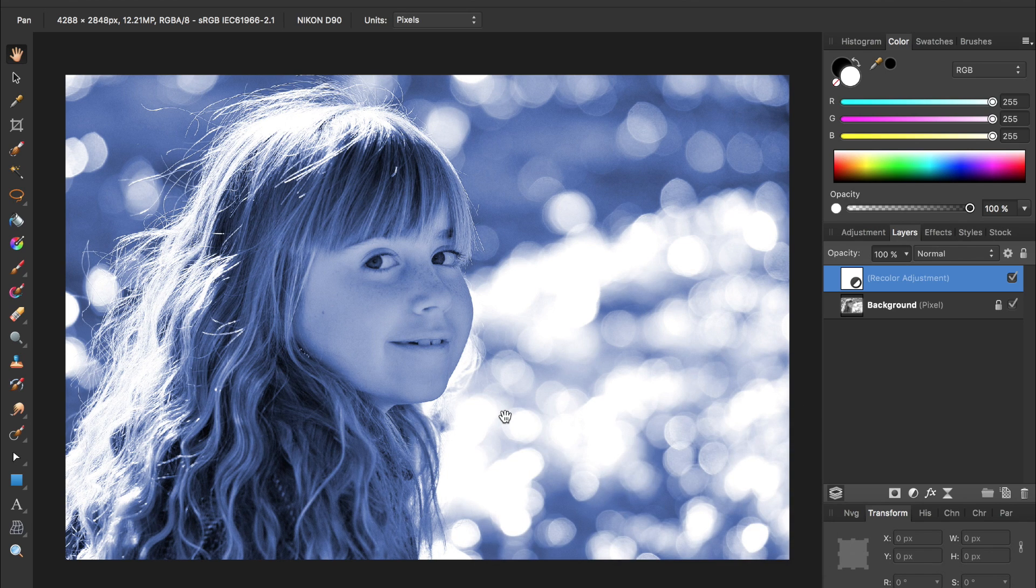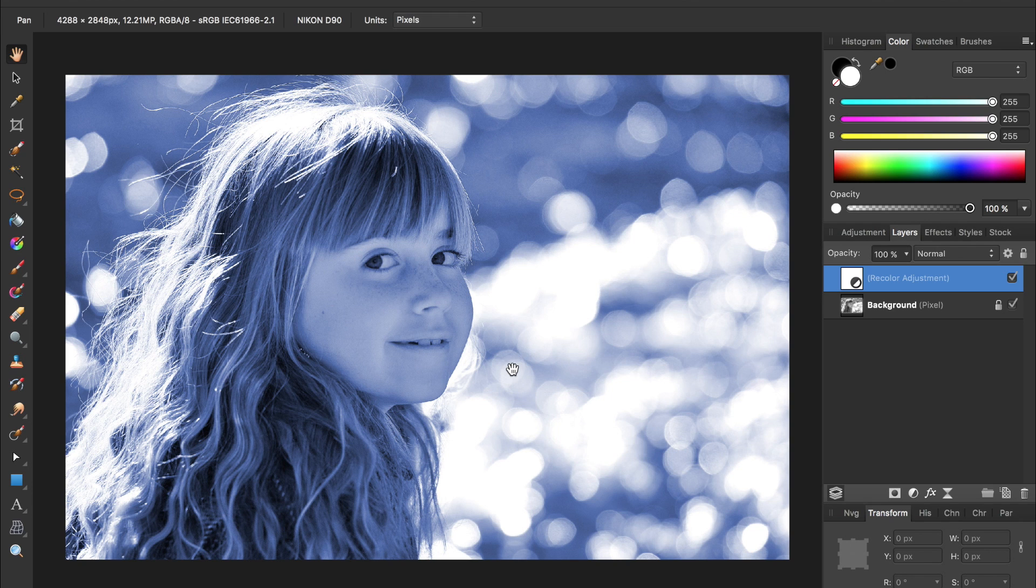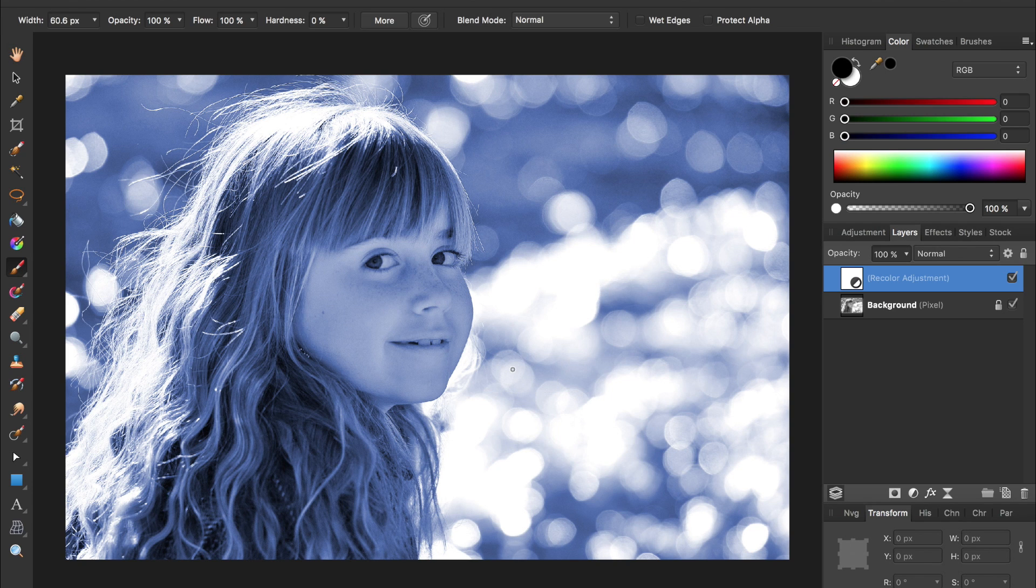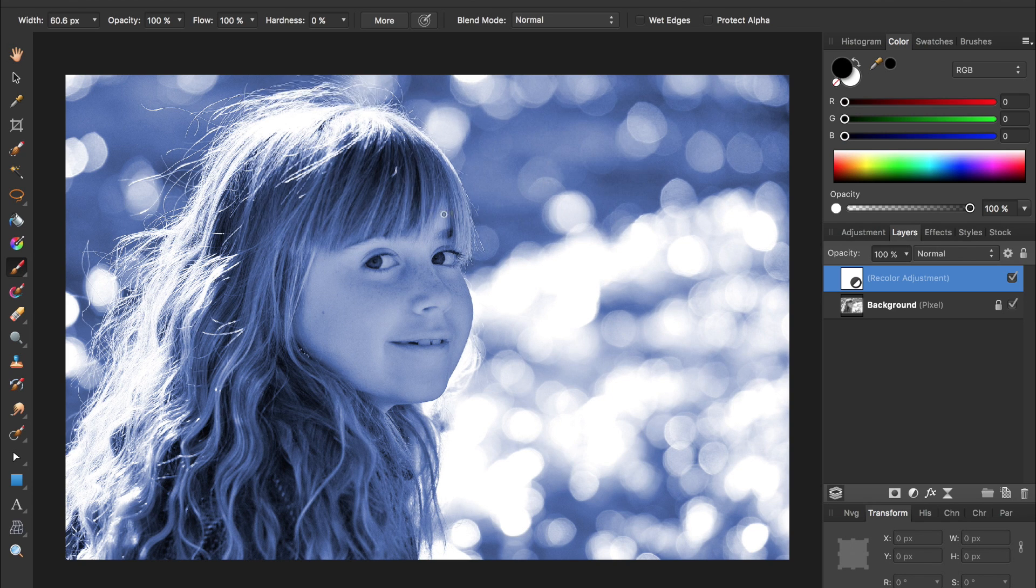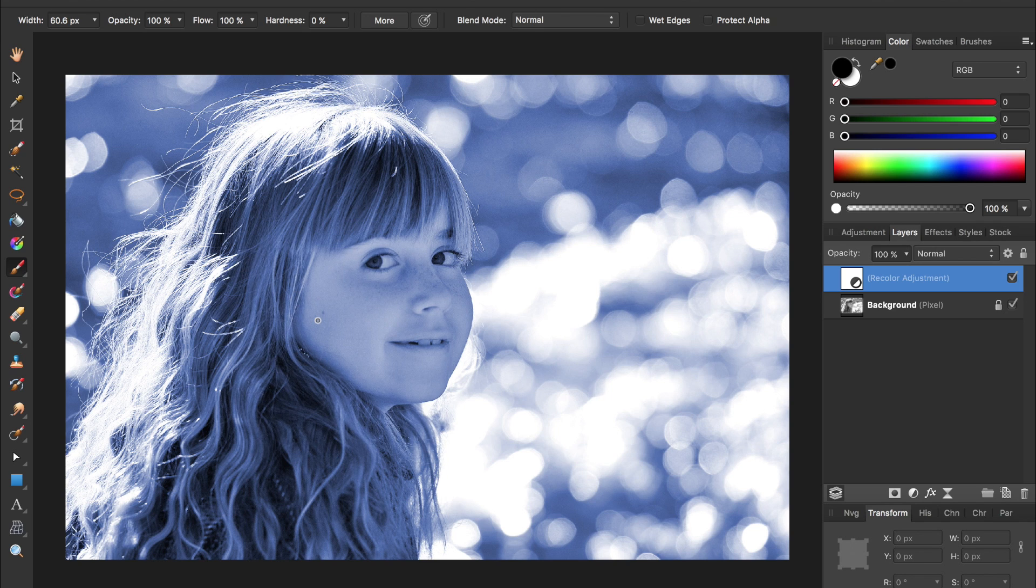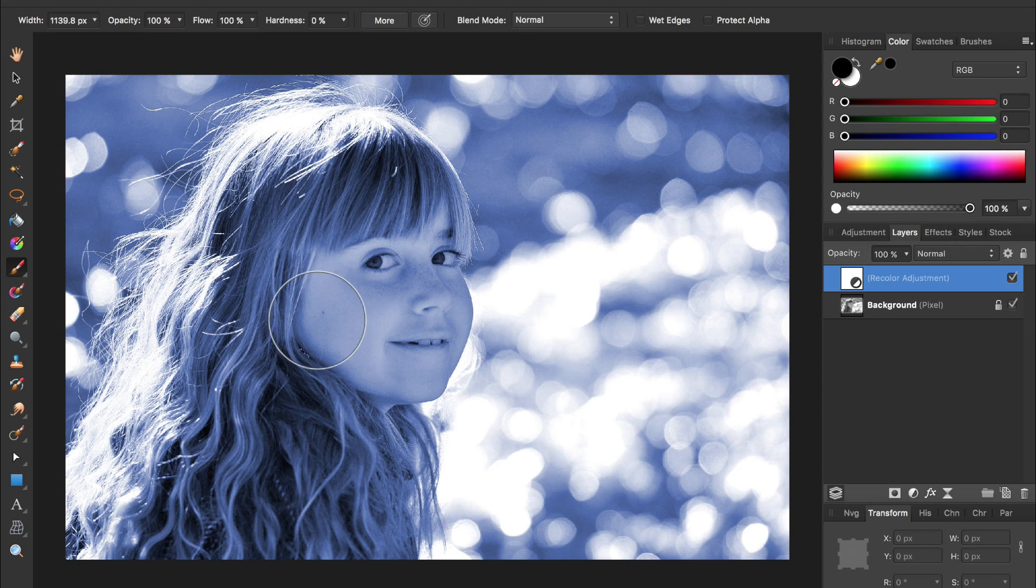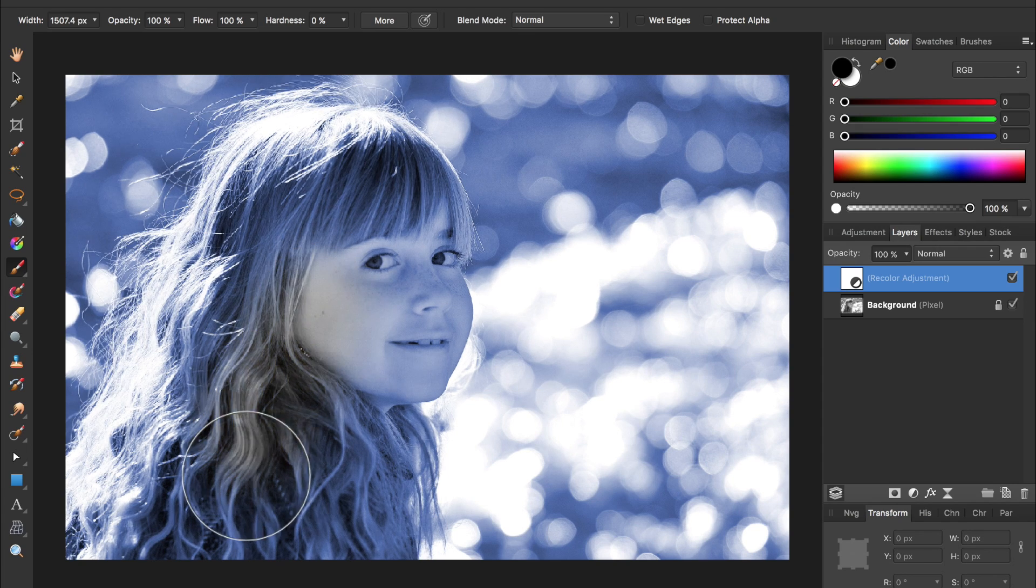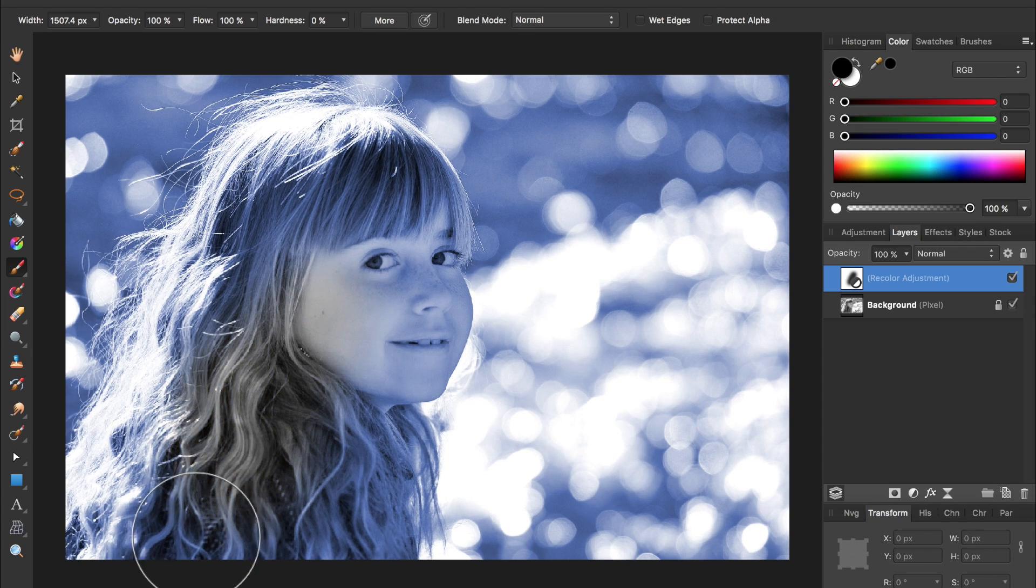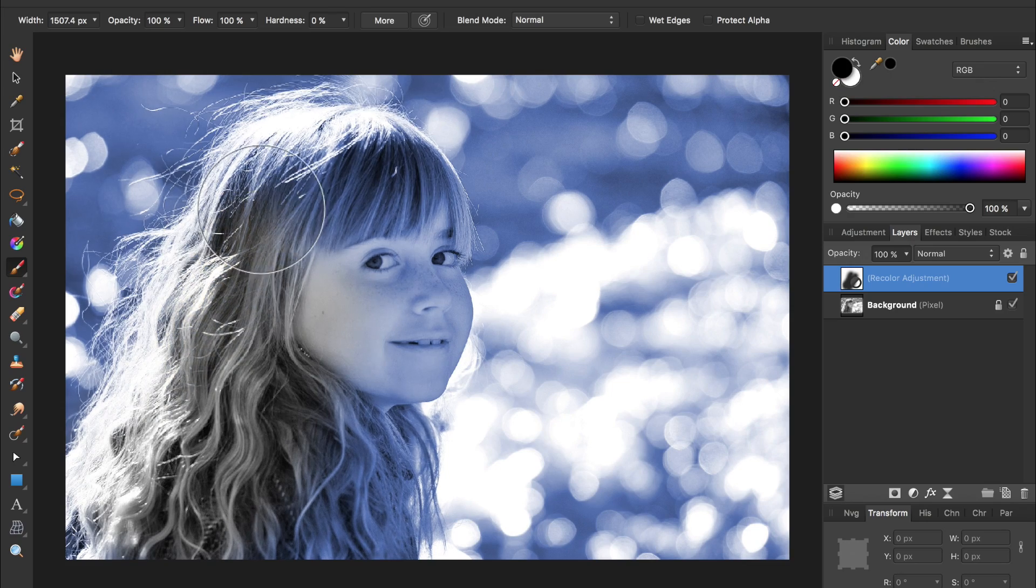And then we just want this blue applied to the background, not on top of the girl. So we're going to press B for our brush and then paint in black to remove this blue from the girl. I'm going to make my brush bigger by pressing the bracket key underneath the equal sign on my keyboard and then begin painting in black over her to remove the blue off of her.